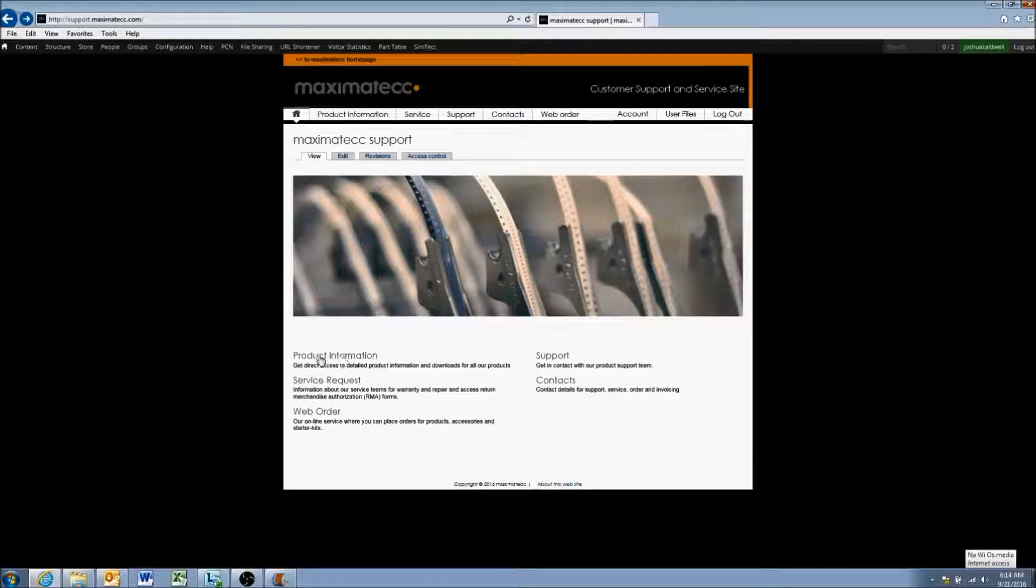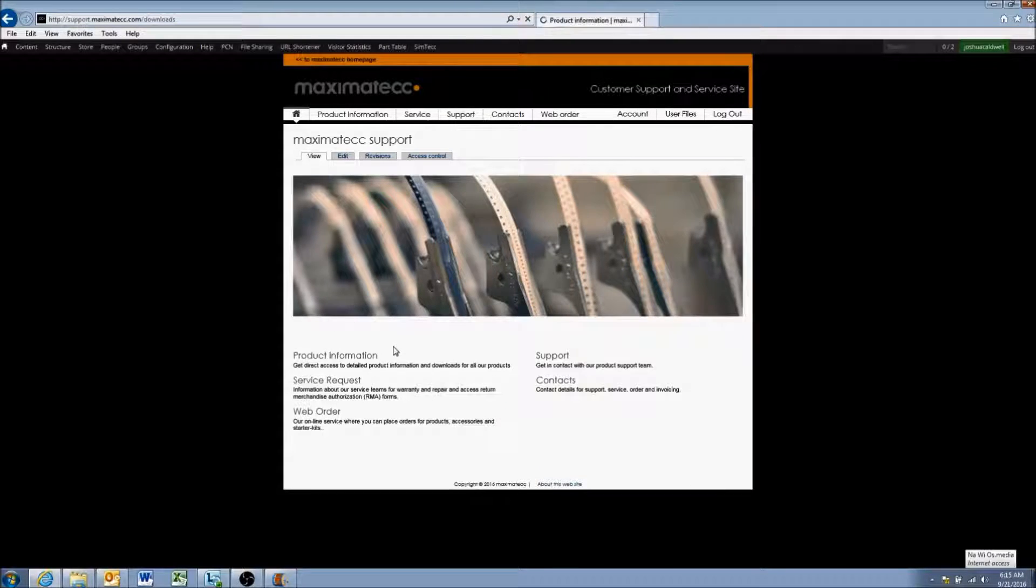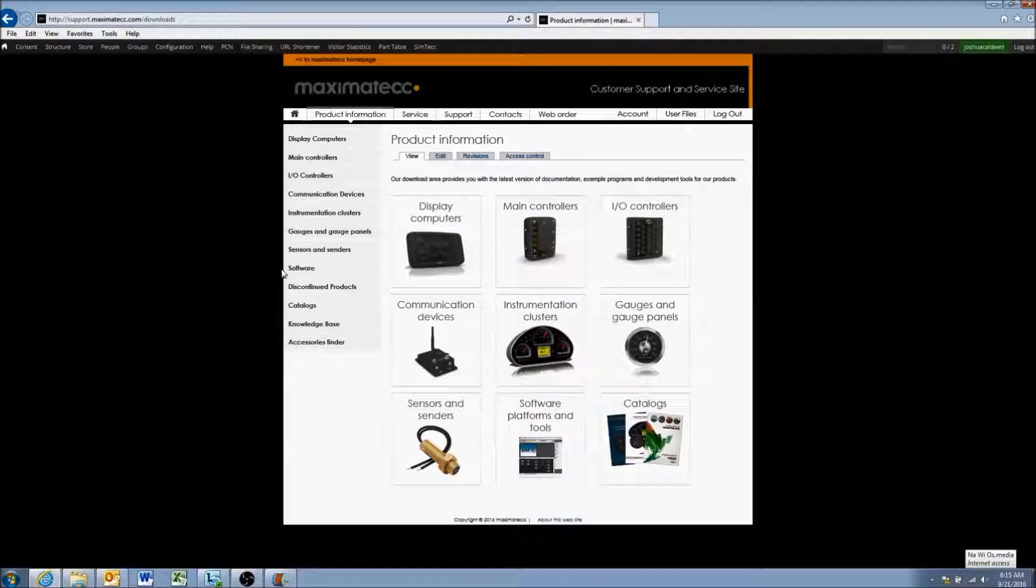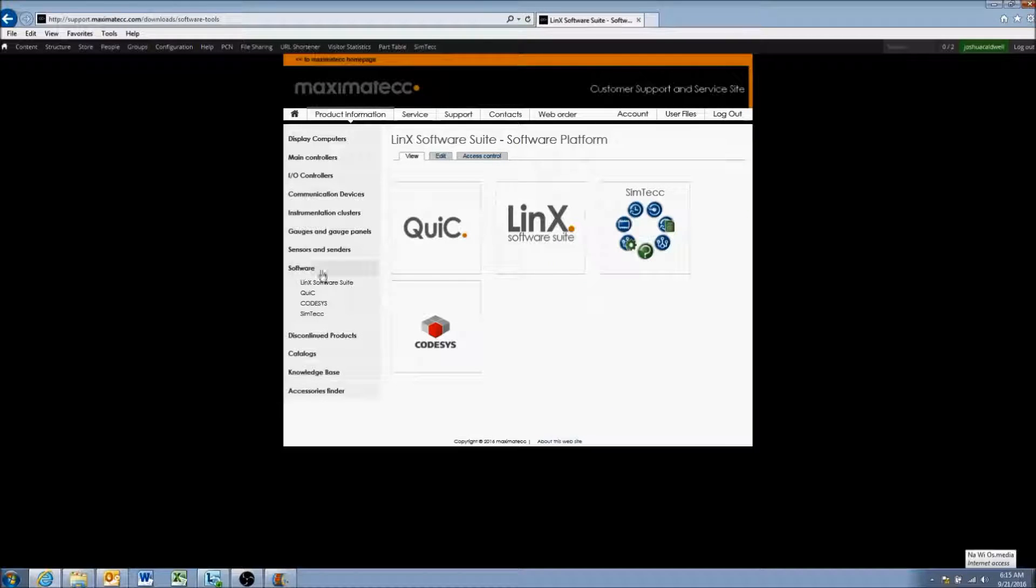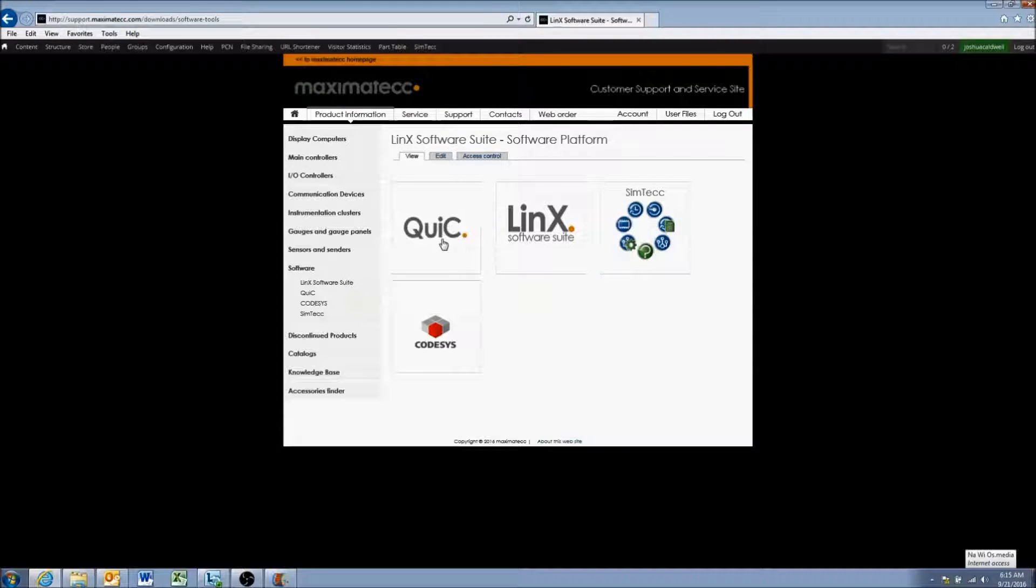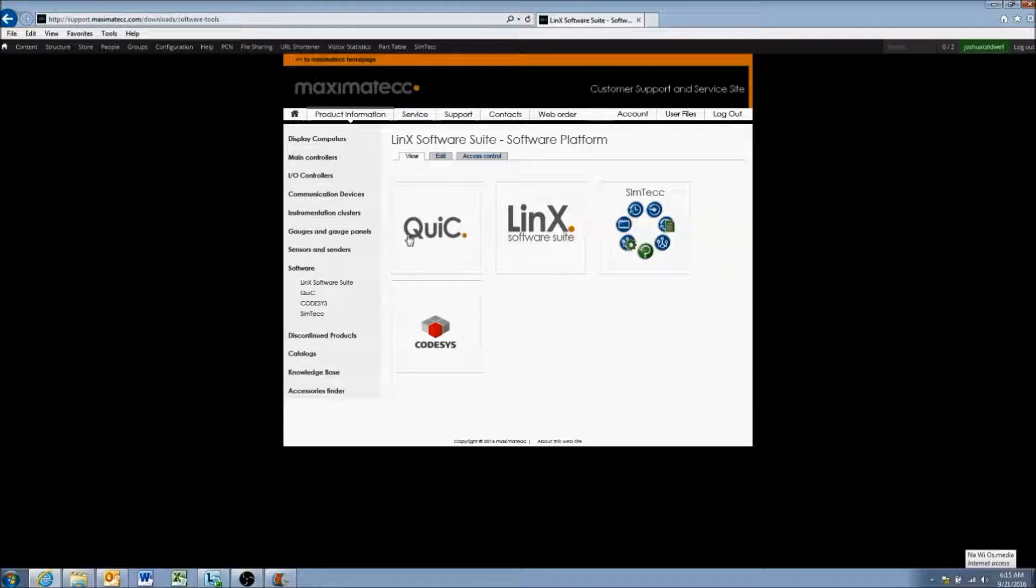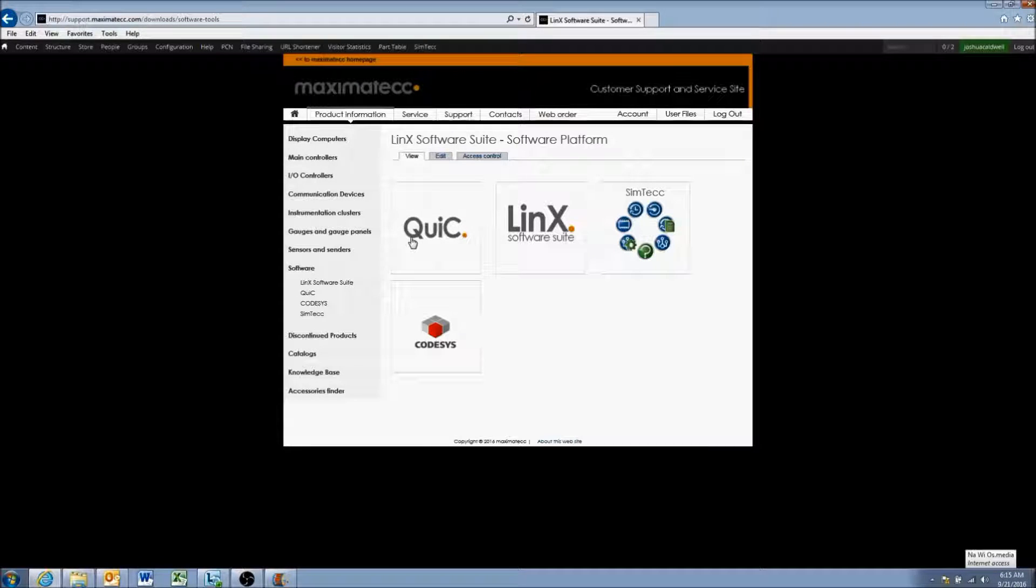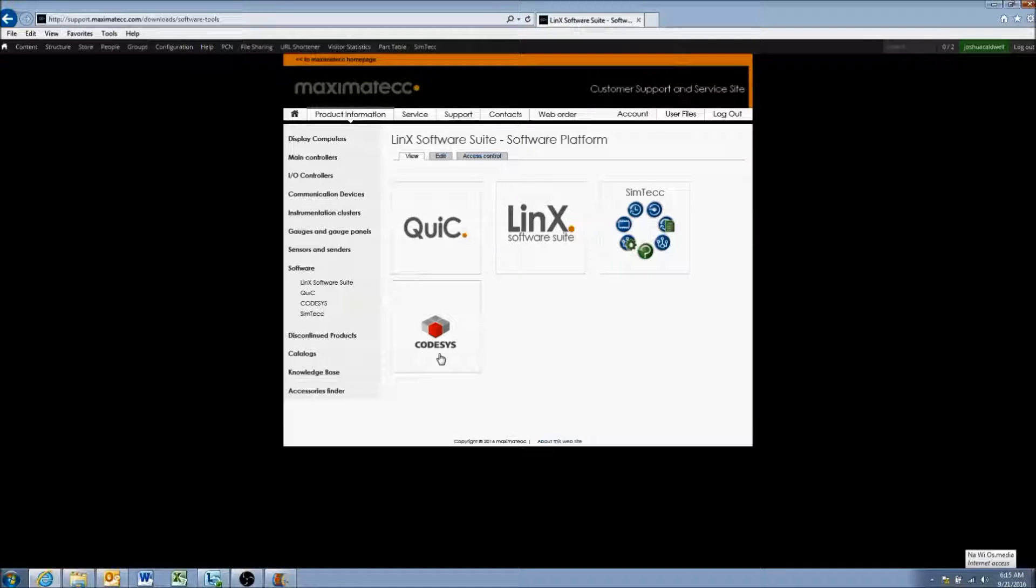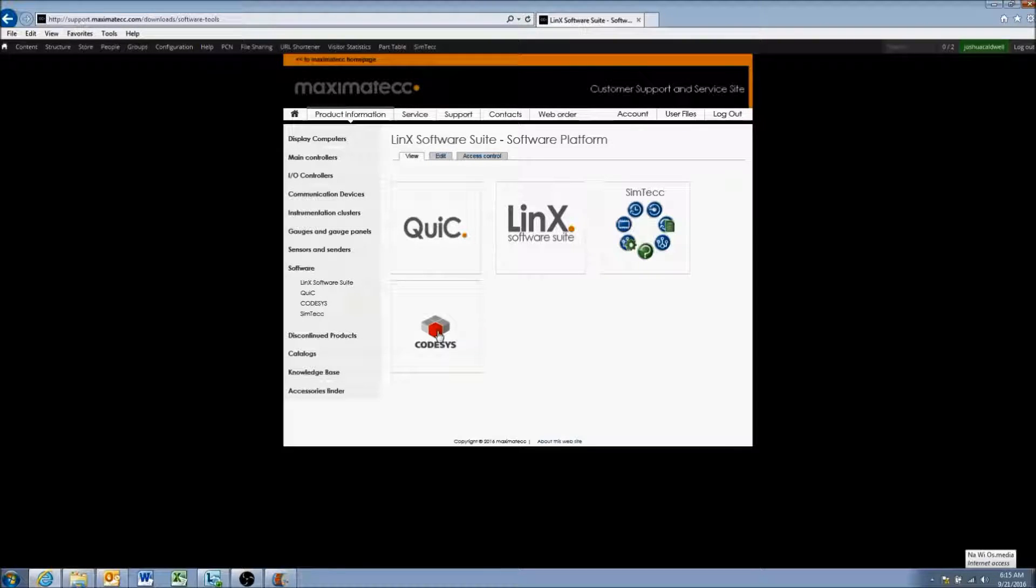So for this, what we're going to do is go to product information here. And what we're looking for is the Lynx software development system. So if we move to software on the left, you'll see different software listed here. A lot of this is a little bit outside the scope but will be covered in other videos. Quick is a tool that we use for our CC pilot VI display, which is the three and a half inch. It is the only display that is not on our main software system, which runs either Lynx or CODASYS or a combination of those two.